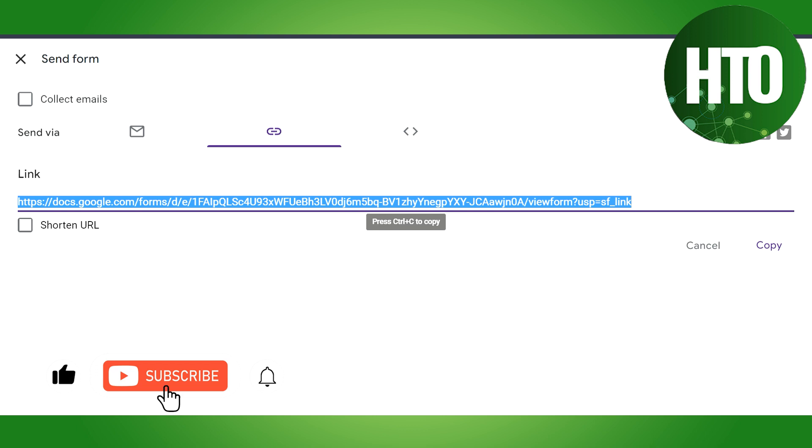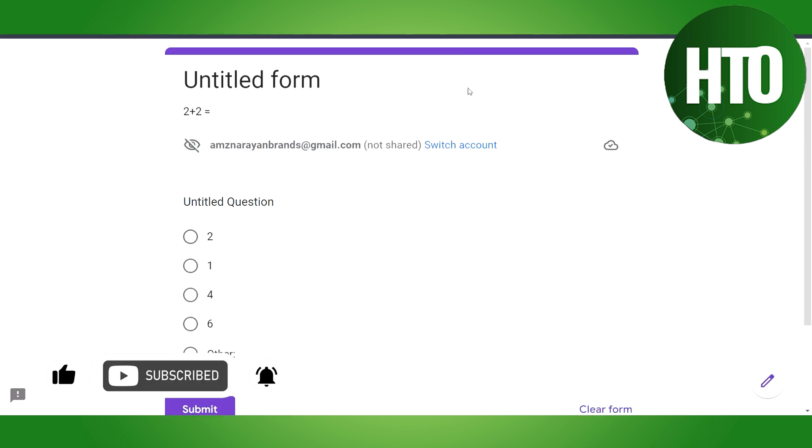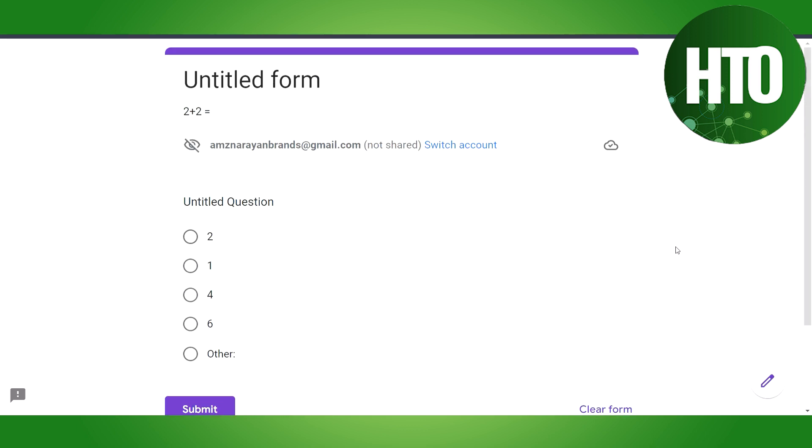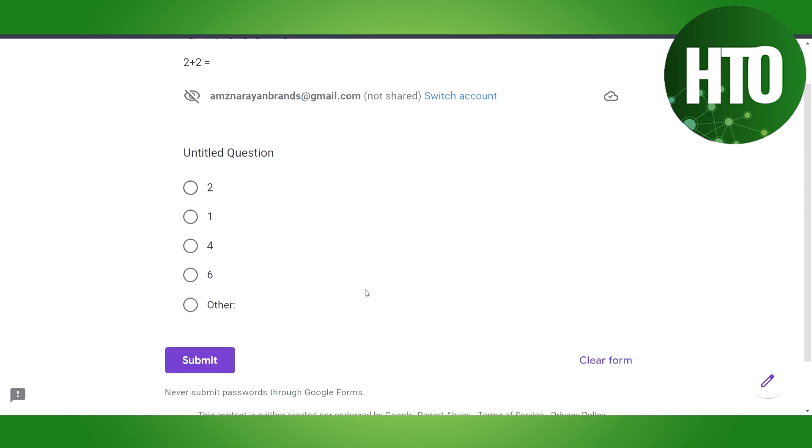...that this doesn't work in all the forms. Somehow in some forms it works, but right now I will show you how it's worked. So here I've created a sum here - two plus two is...